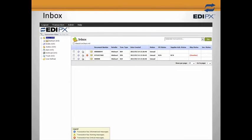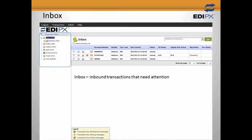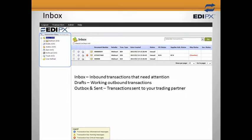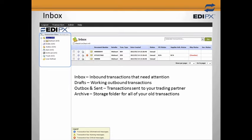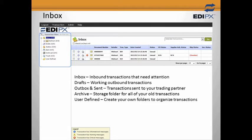We're going to start off in the inbox of EDI-PX. As promised, EDI-PX looks and operates like an email package. On the left, you can see folders that include Inbox, where your inbound transactions such as purchase orders that require attention start; Drafts, a place to save transactions in progress; Outbox and Sent Folder for completed and sent transactions; Archive for inbound transactions you are finished working with and outbound transactions sent and received by your trading partners; and user-definable folders for those who like to keep the inbox clean.